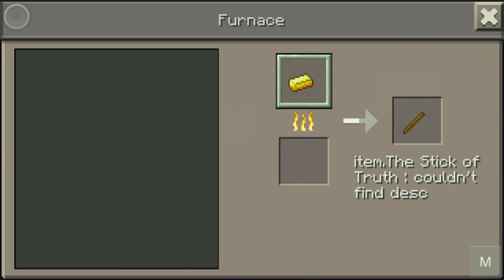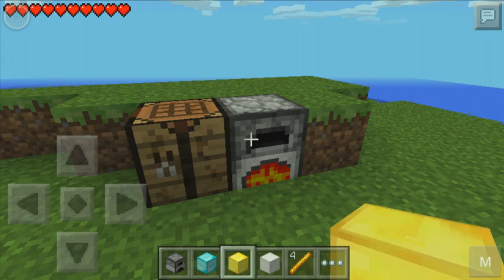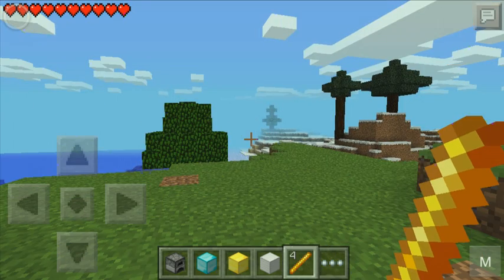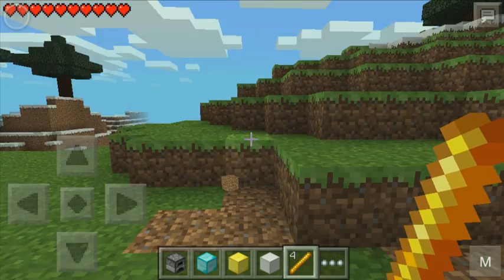And you need one gold to be able to smelt the Stick of Truth. You see here it's already starting to smelt. Come on. Let's go. And we got four Stick of Truths now.